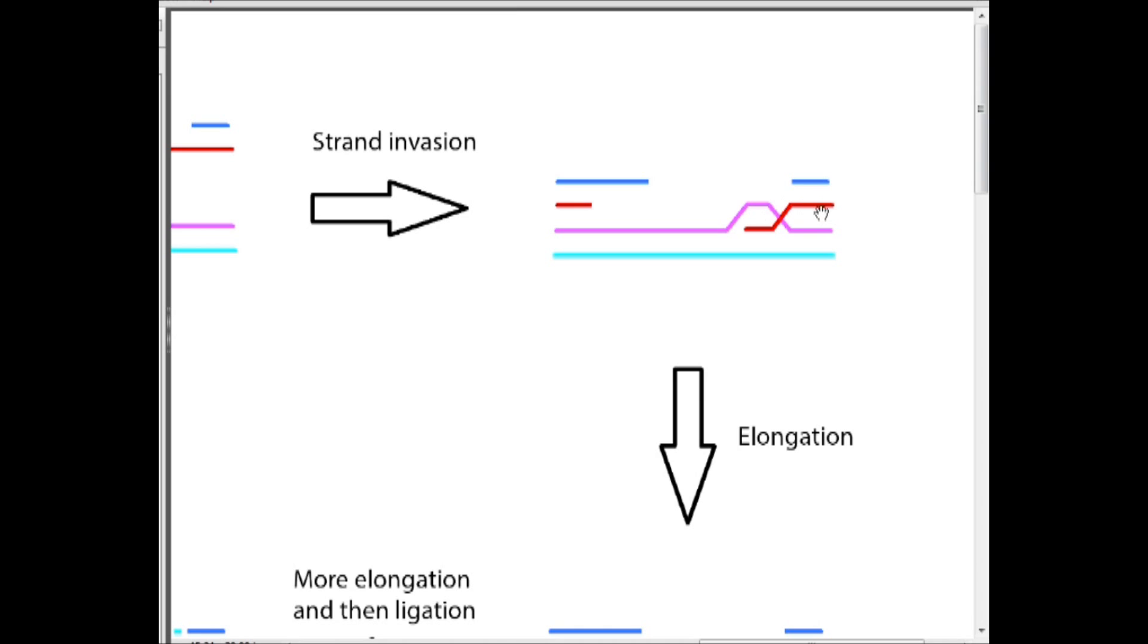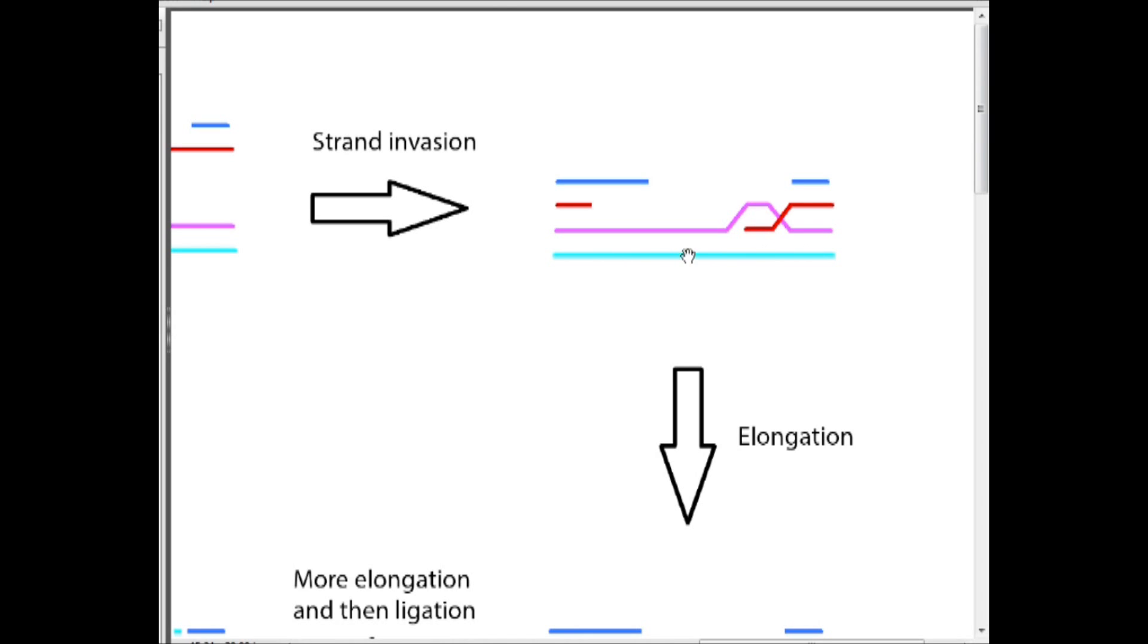So the overhanging strand actually went in and invaded the chromosome and paired up with a sequence that was almost exactly like it. And again this is possible because this strand is homologous to what this strand was previously base paired with, the blue strand.